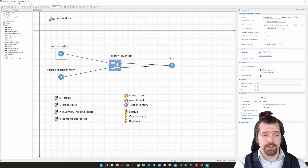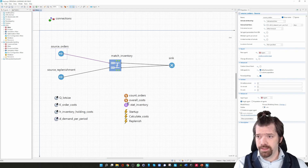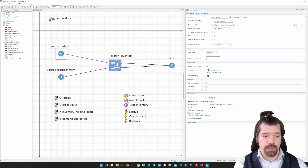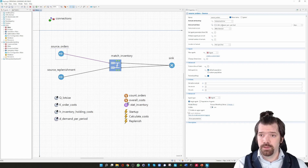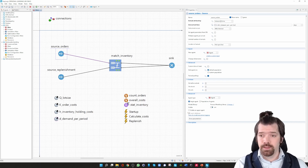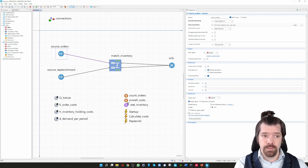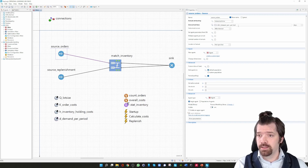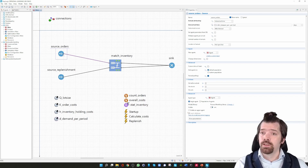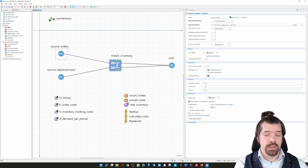If you have a closer look at the source, we can see that we have defined arrivals by the interval time with the rate one divided by the demand per period. I am using the parameter for demand per period, and one divided by the demand per period gives the inter-arrival time. The reason I am not using the rate parameter is that the rate comes with an exponential distribution of the interval time. Since we are trying to model a deterministic model, we have to define the inter-arrival time in a deterministic way. So we are generating customer orders on a deterministic inter-arrival time.